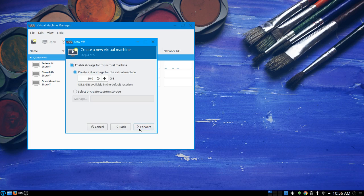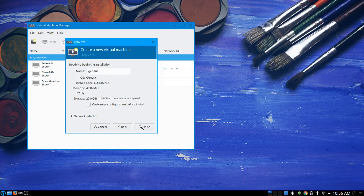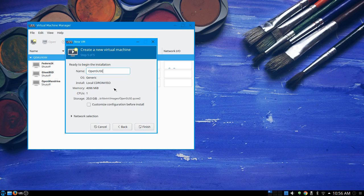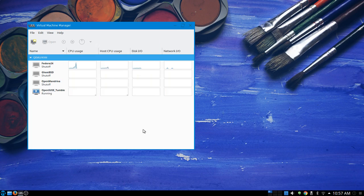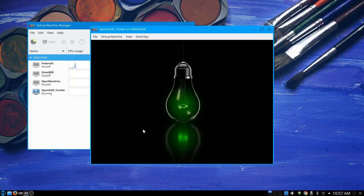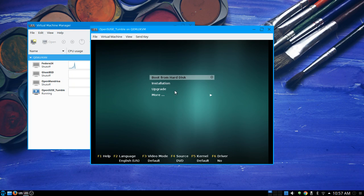We're going to do the typical four gig for the machine, take the 20 gig drive, and go forward. I'm going to call this one OpenSUSE Tumbleweed — let's just say 'Tumble.' Alright, finish. Let's go ahead and create the disk. We're creating the disk, creating the domain, and — oh, I like the light bulb installation icon!